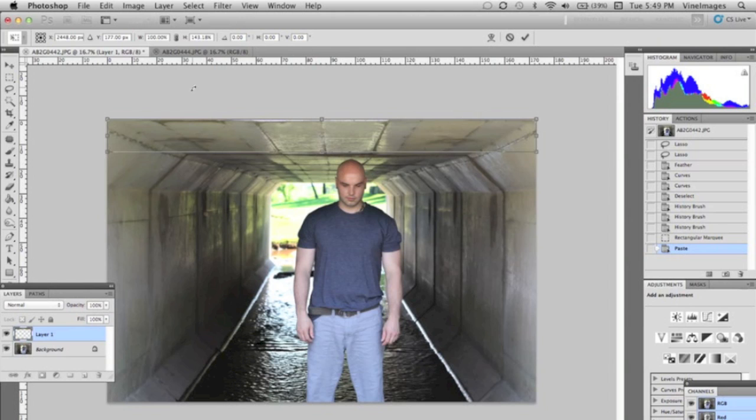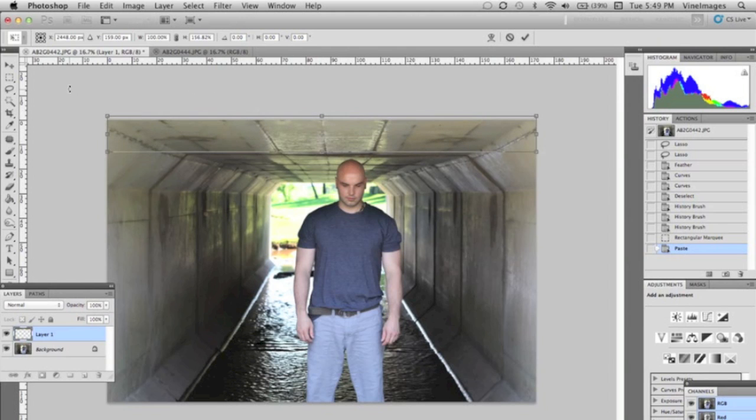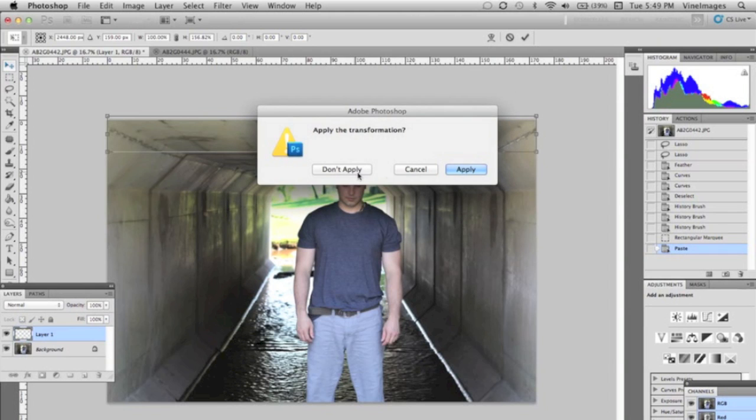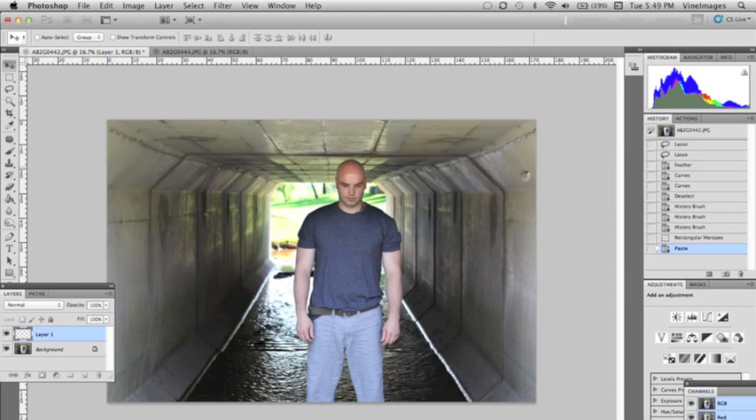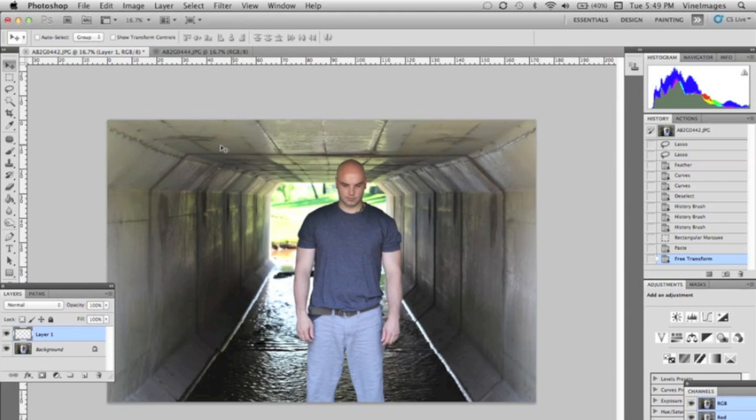We're gonna go to Edit, Free Transform and we're gonna pull up the ceiling so that it looks like we're totally under the tunnel. We just applied the transformation.